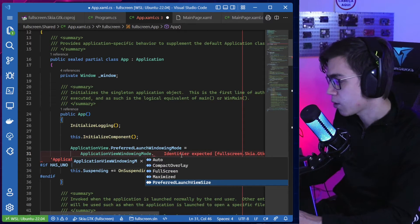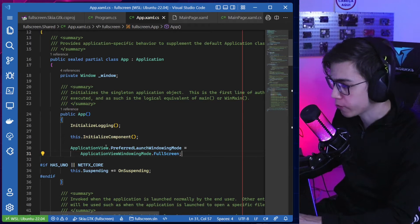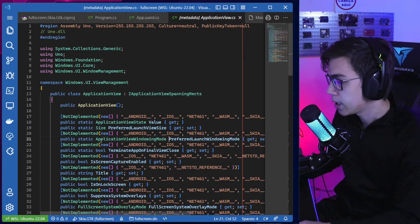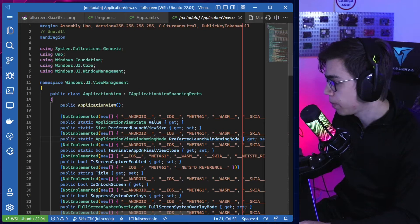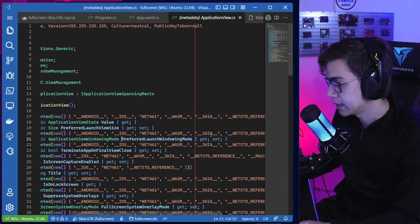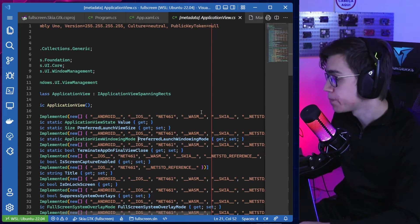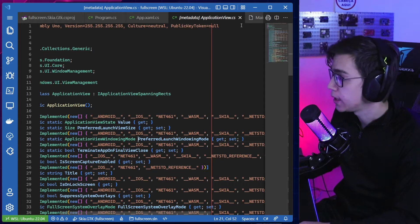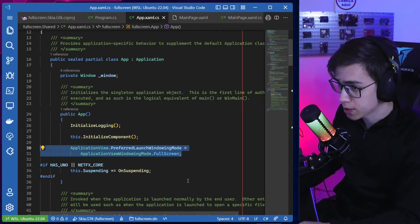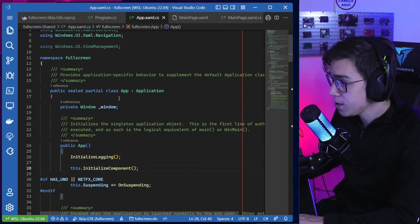But there is a problem: in Uno Platform, if you control-click on this field, you can see it is not implemented for Skia. So PreferredLaunchWindowingMode is not implemented for the Skia backend, and this approach will not help us today.